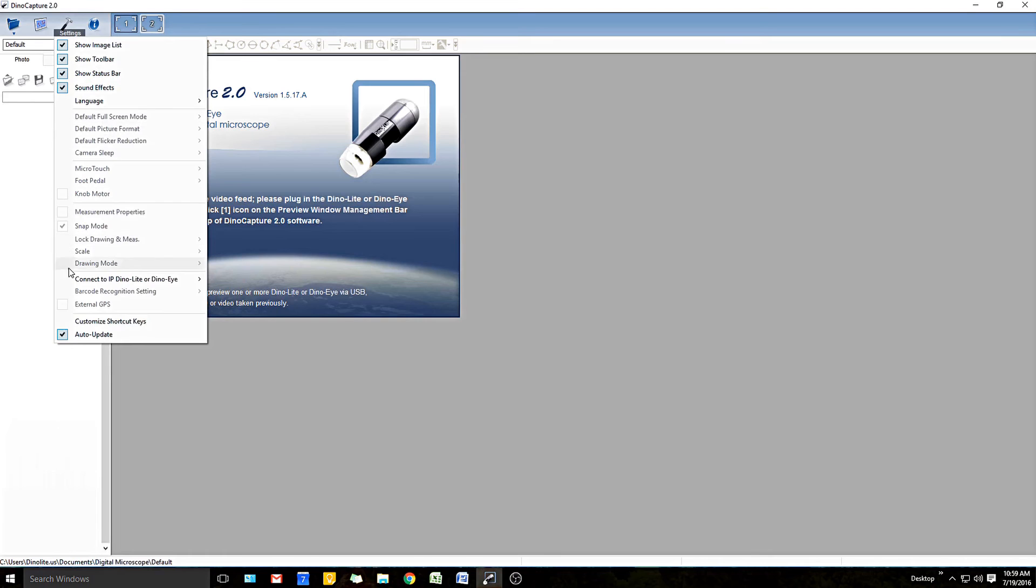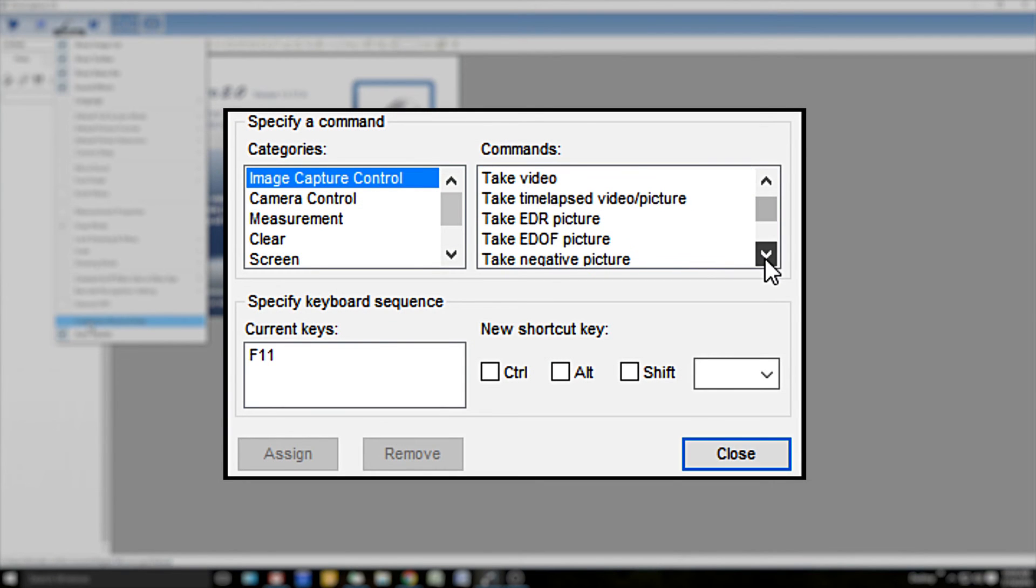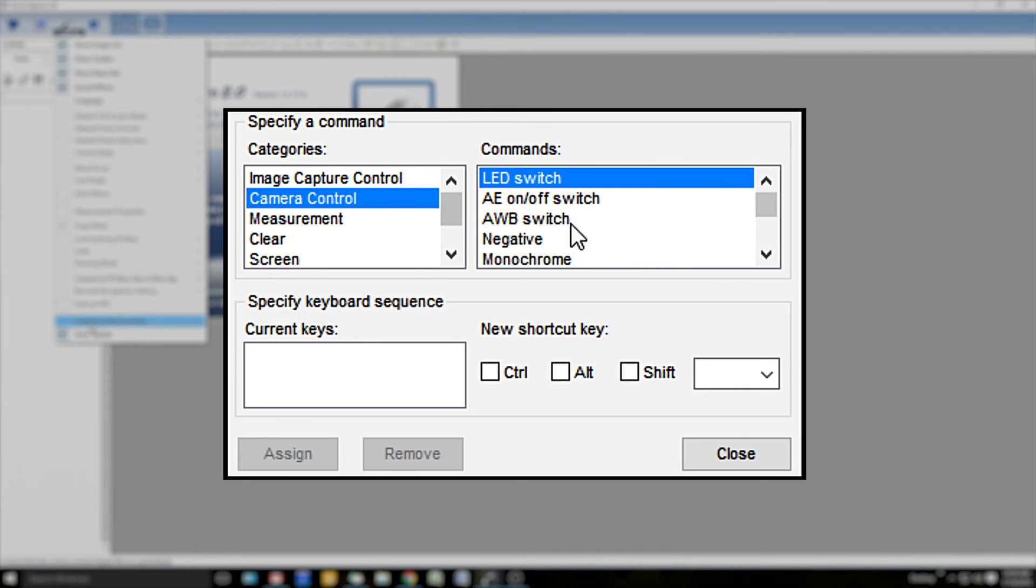The commands are broken down into categories for Image Capture Control, Camera Control, Measurement, Screen Size, and File Options.